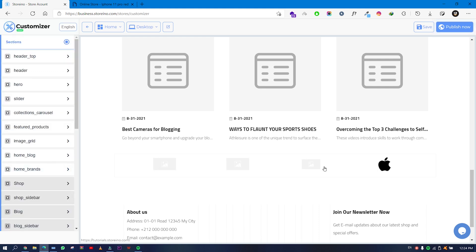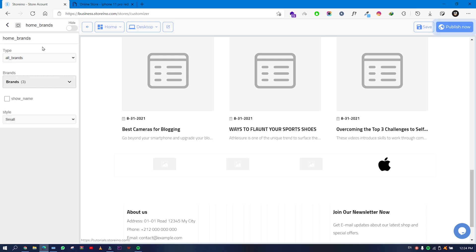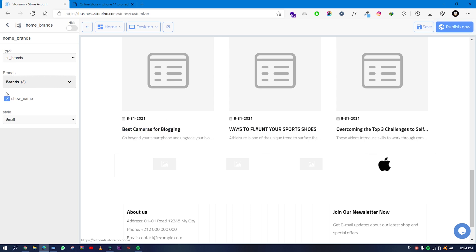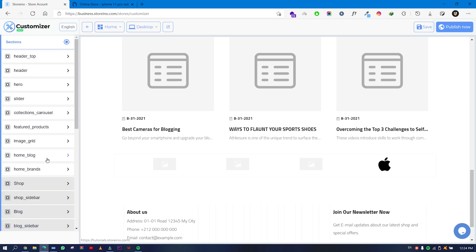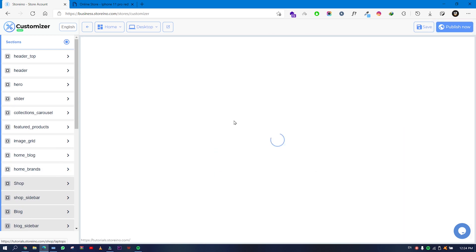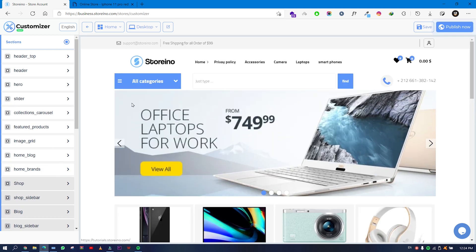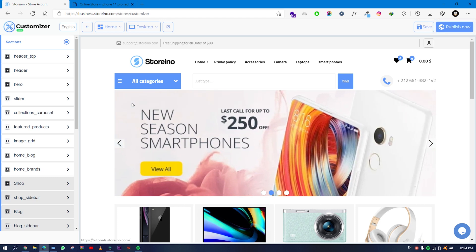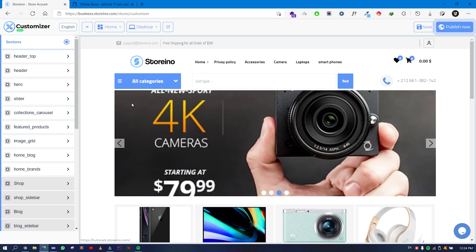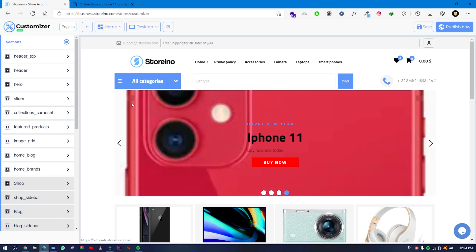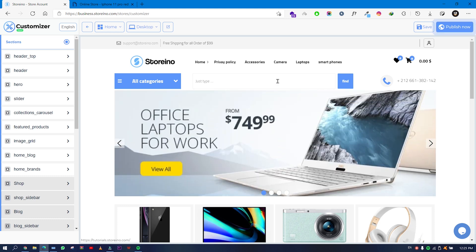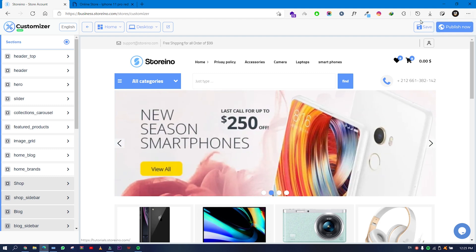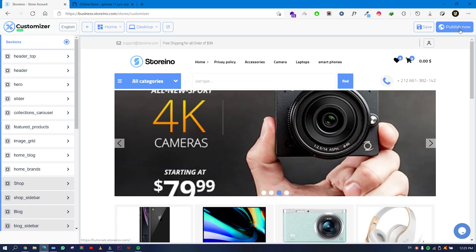Then the Home Brands section shows brand photos. You can select all brands or choose specific ones, and you can also show or hide the brand name. That covers all the sections of our home page. If you have any questions, feel free to contact us or leave a comment below. Thank you for watching, and don't forget to click Publish Now.